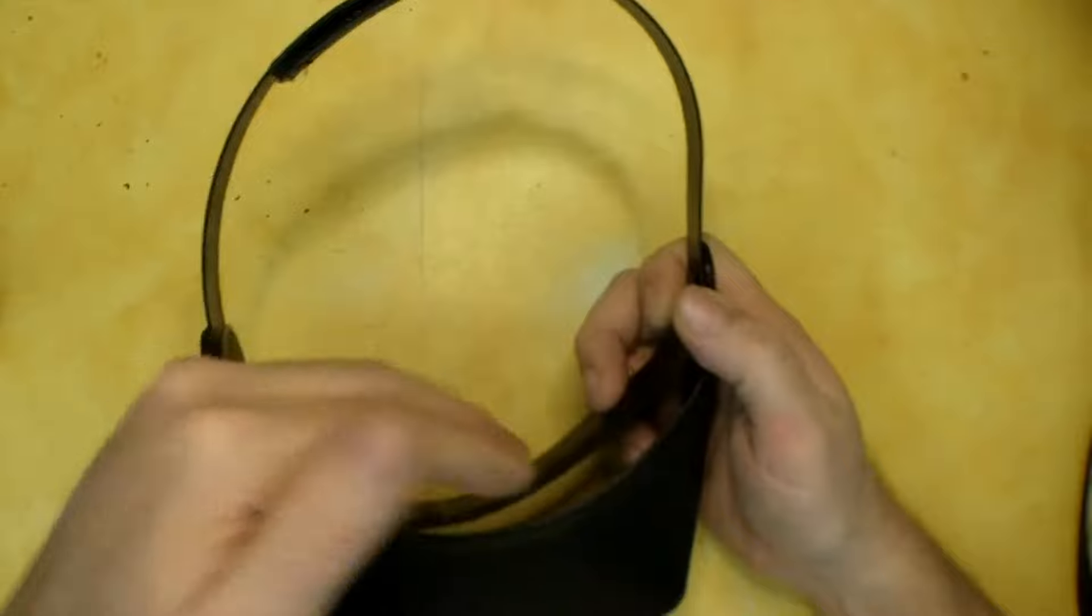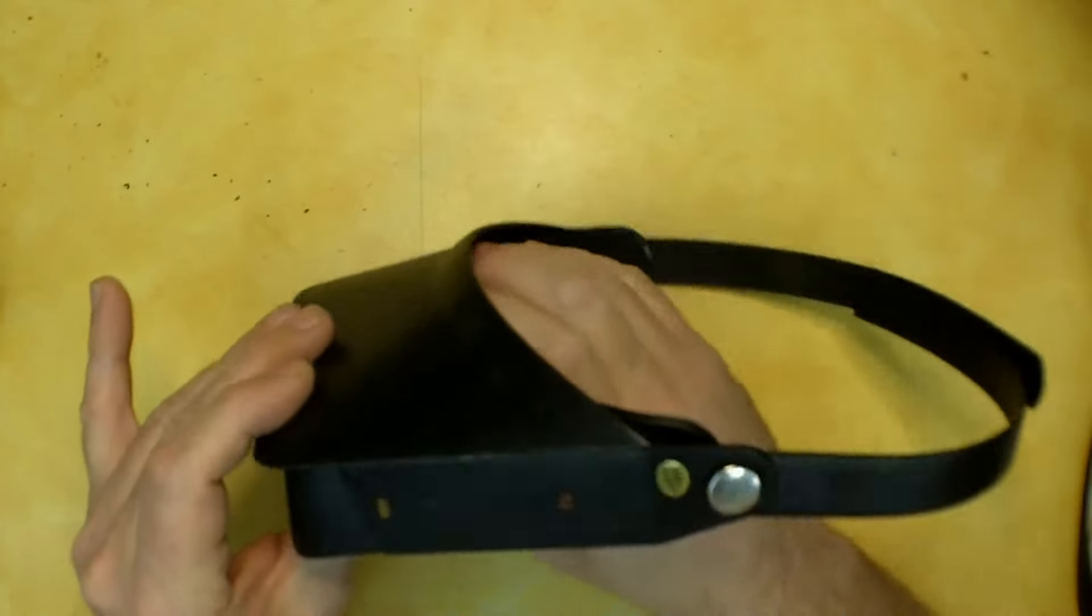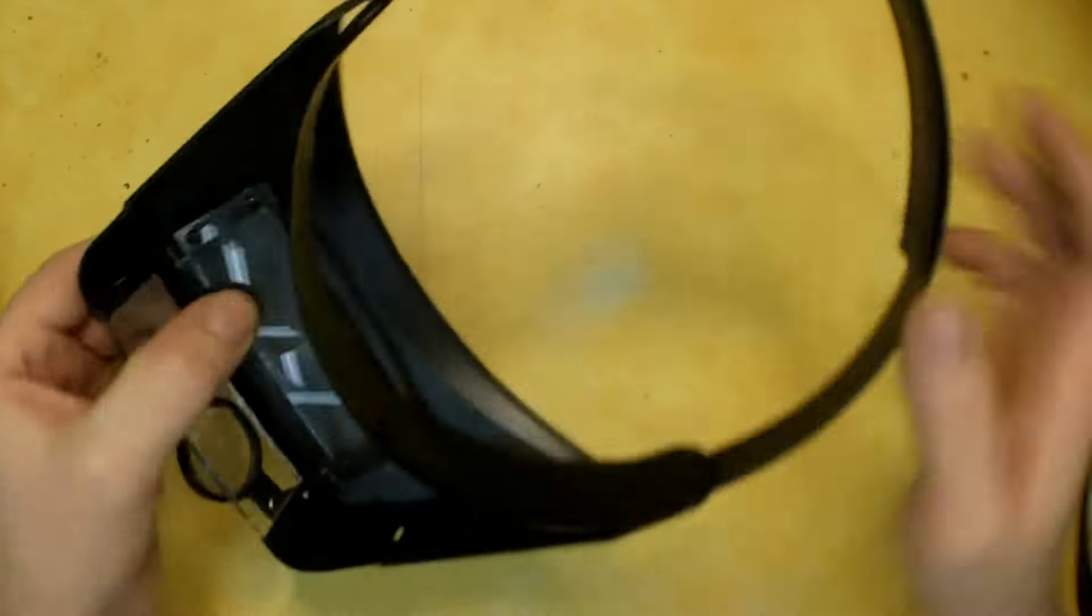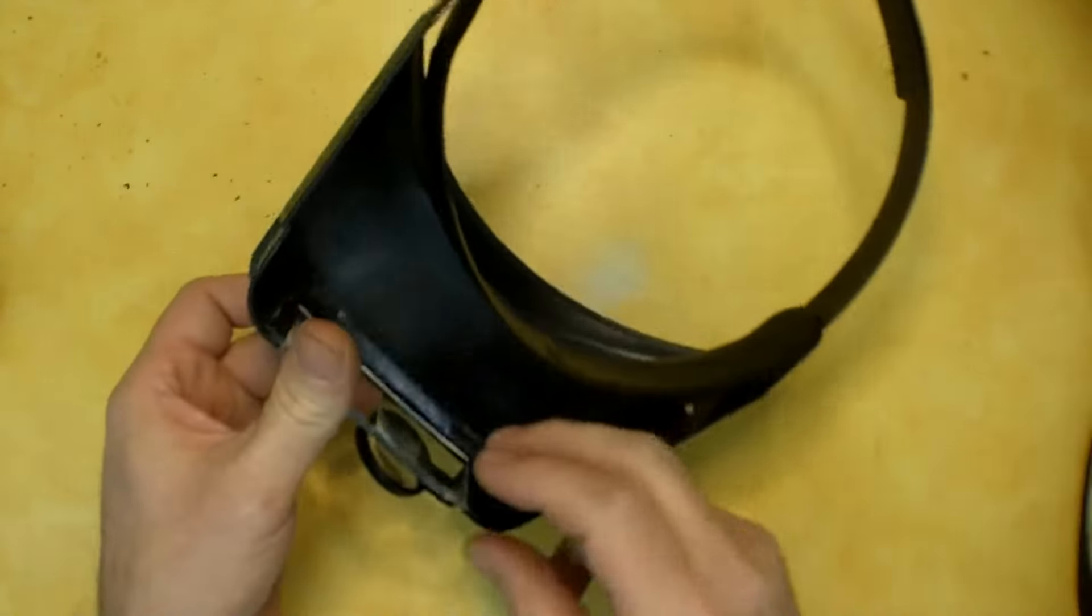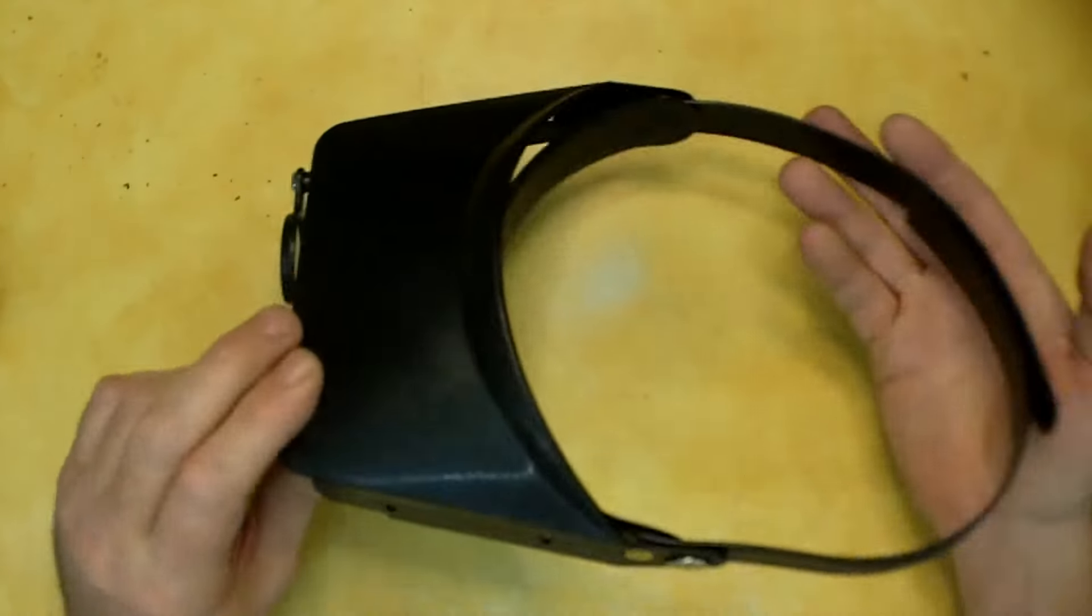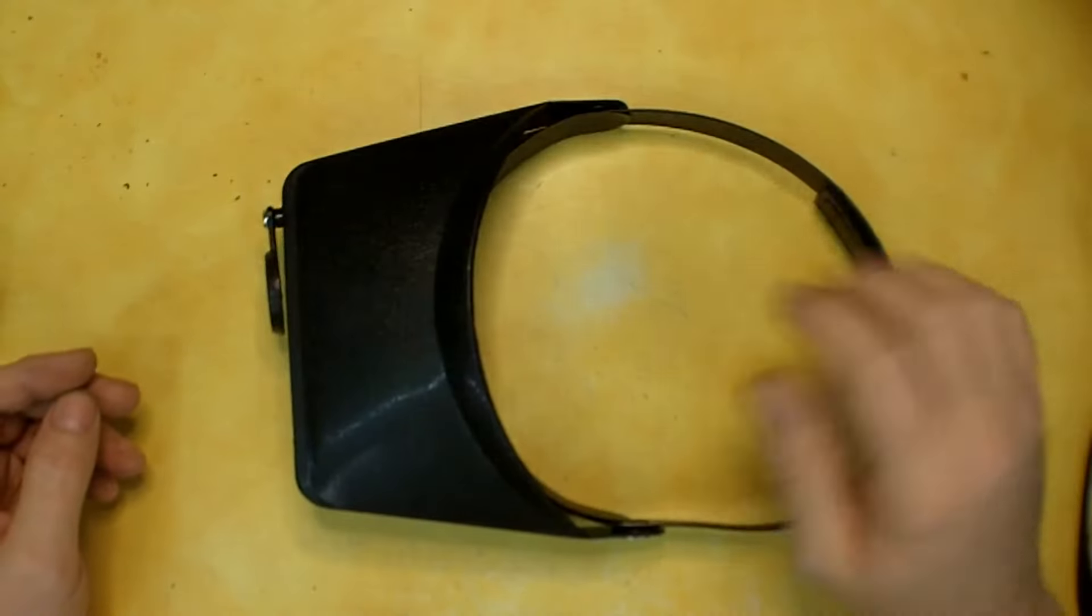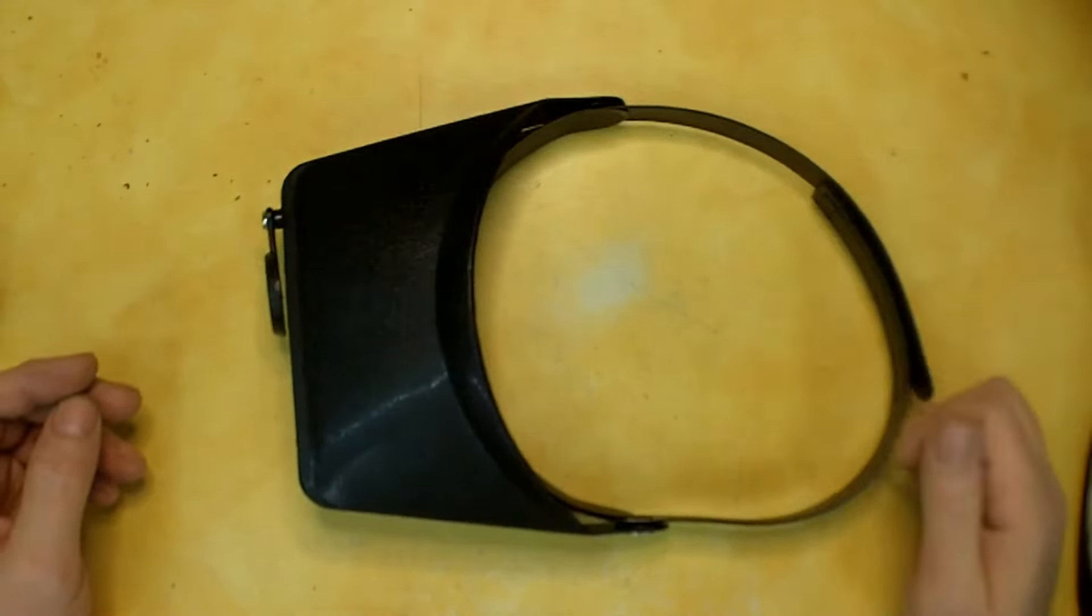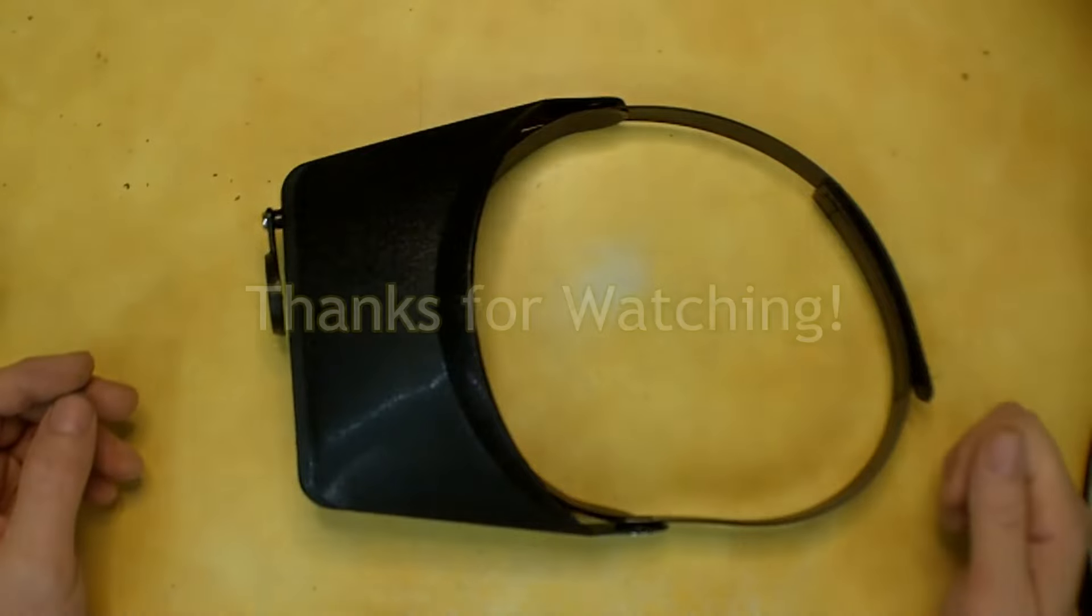But all in all, for the price you can't really complain. Optics seem to be fairly decent for acrylics, and I like them. So thanks for watching guys, and good luck.